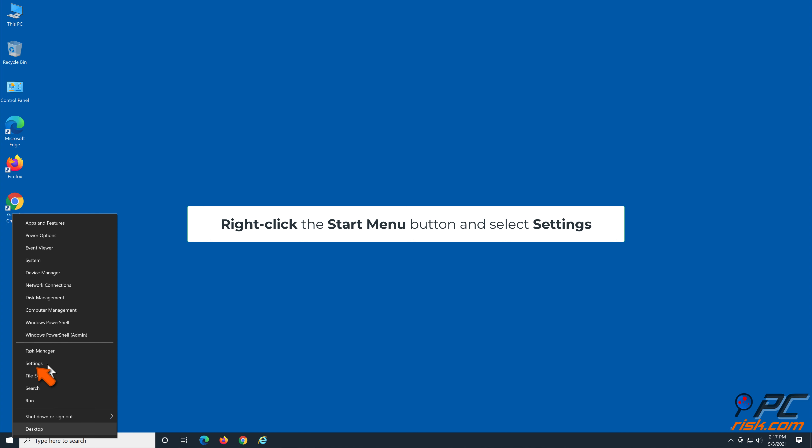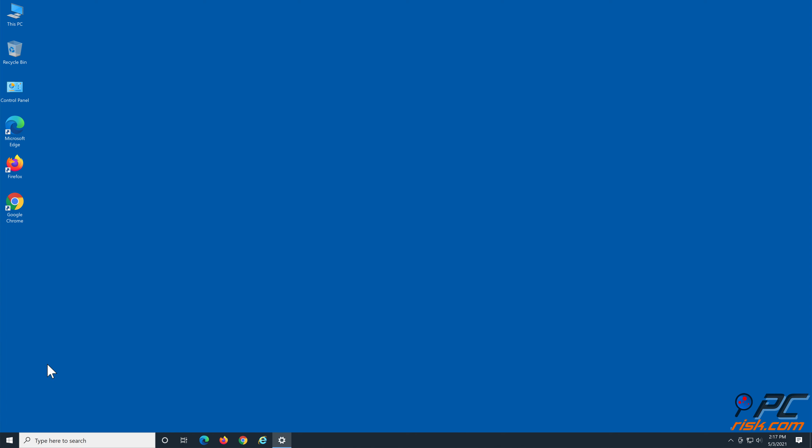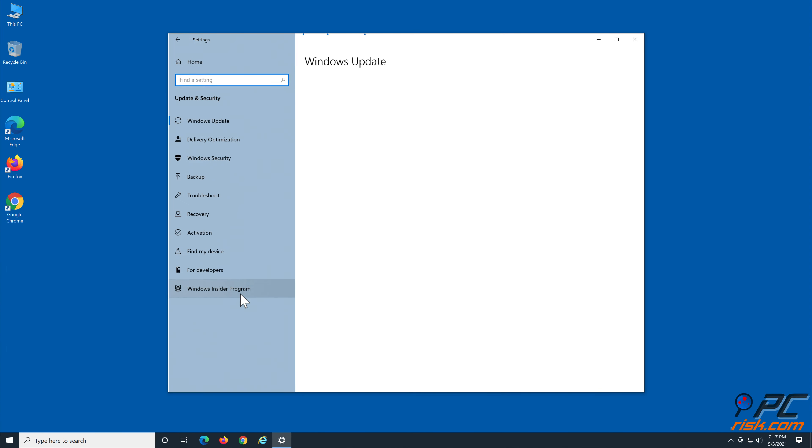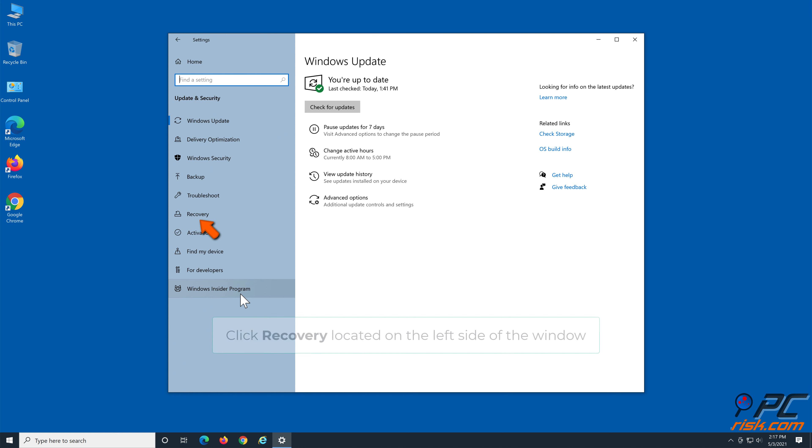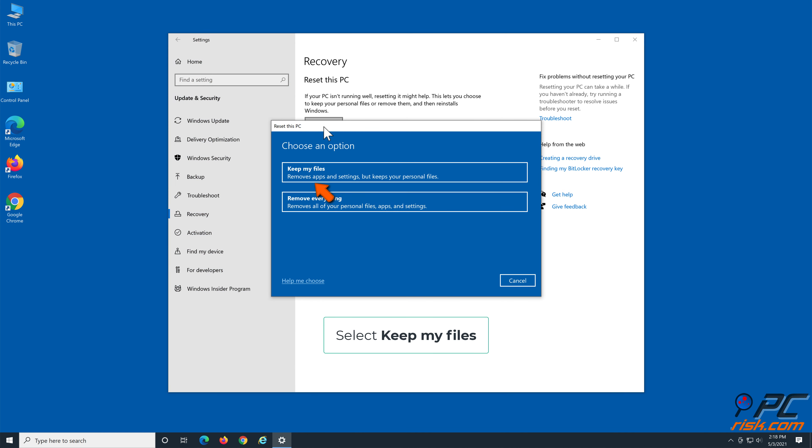Solution 5: Reset Windows 10 using the Recovery tool. Right-click the Start menu button and select Settings. Select Update and Security, then click Recovery located on the left side of the window.